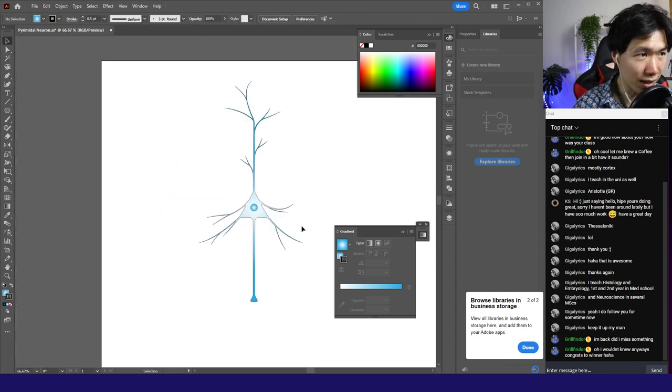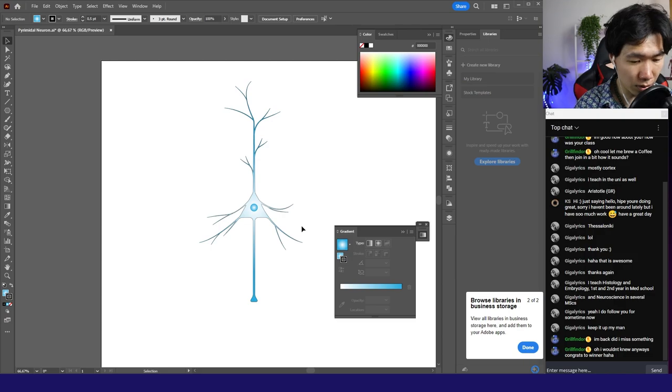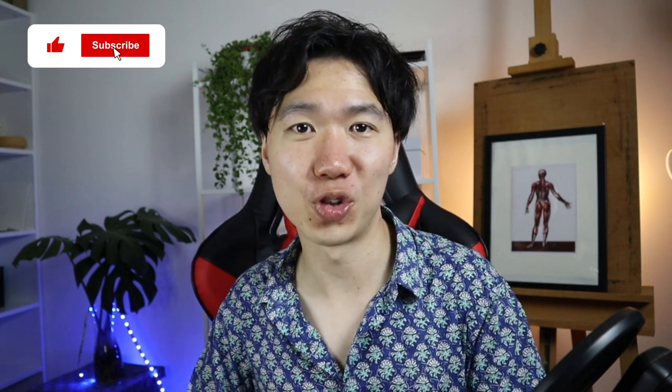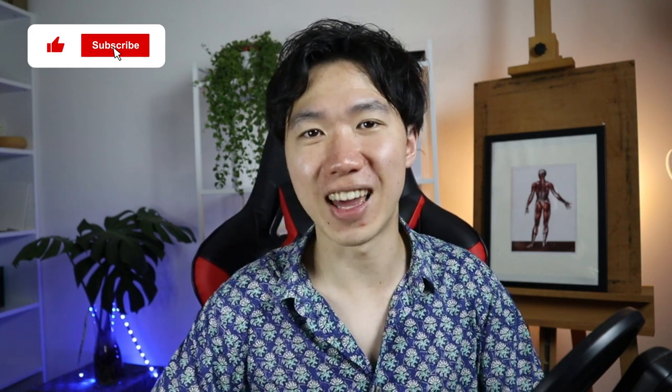Alright, guys. That's the pyramidal neuron. I hope you guys enjoyed this tutorial. And also hope that you have a good pyramidal neuron on your side. If you have any questions, let me know in the comments. I always love hearing from you guys. Thank you for hanging out with me today. I wish you a nice week. And I'll see you in the next video.